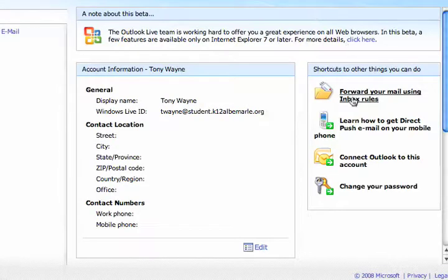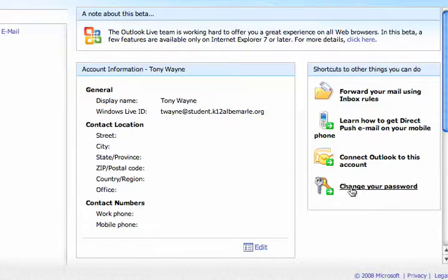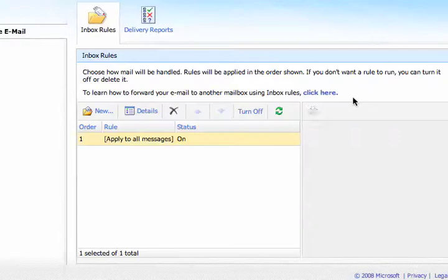A new display opens up. On the right-hand side, you'll see where it says Change Your Password at the very bottom. Moving up, it says Forward Your Mail Using Inbox Rules. So we're going to create a rule to forward our mail. So I'll click on that once.